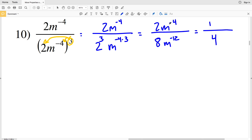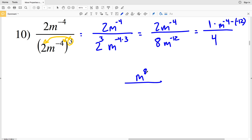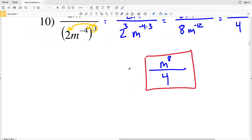We'll have m to the negative 4 minus negative 12, since m to the negative 12 was in the denominator, that exponent is subtracted. So m to the negative 4 minus negative 12 is m to the negative 4 plus 12, which is m to the positive 8. That's all multiplied by 1 over 4, so our final solution is m to the 8 all over 4.